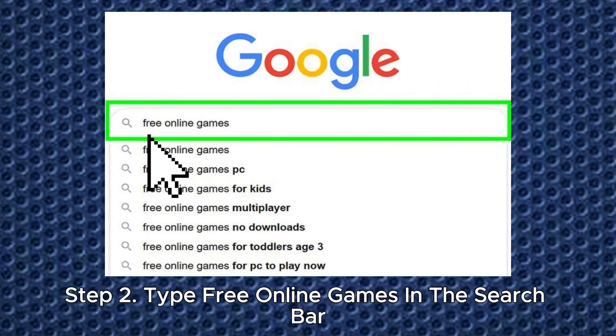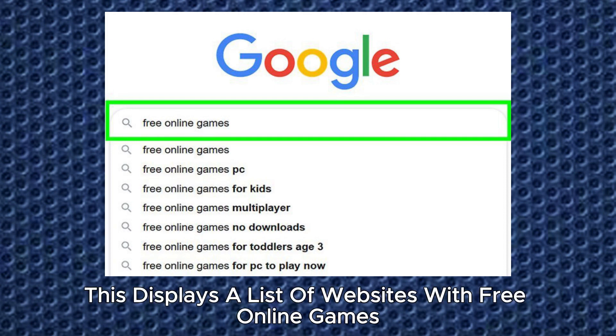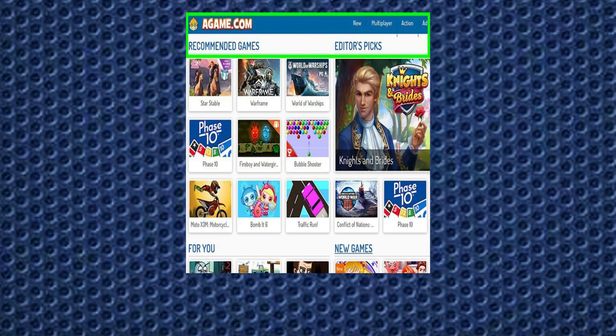Step 2. Type 'free online games' in the search bar and click Google Search. This displays a list of websites with free online games.